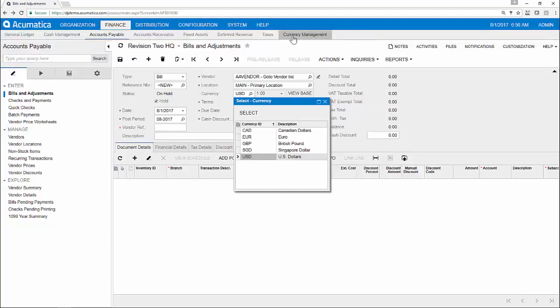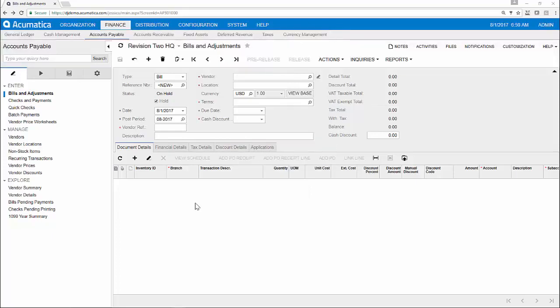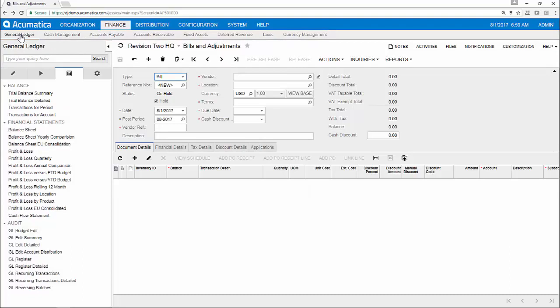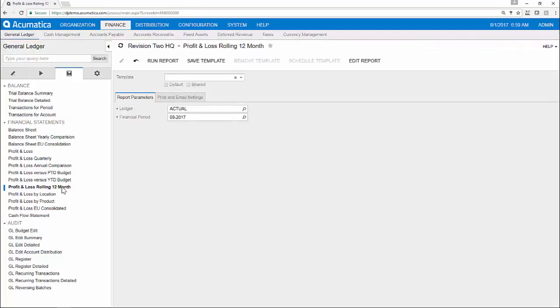Acumatica includes built-in reporting tools that allow you to get data out of the system just as easily as you enter it, in a matter of clicks.